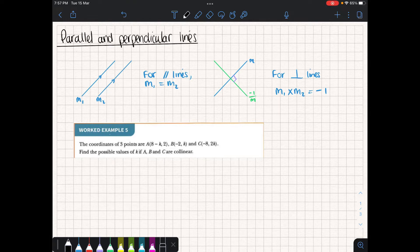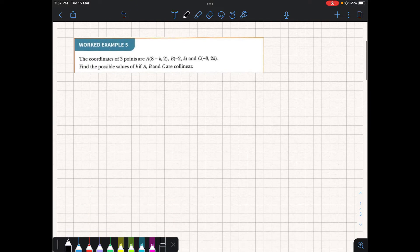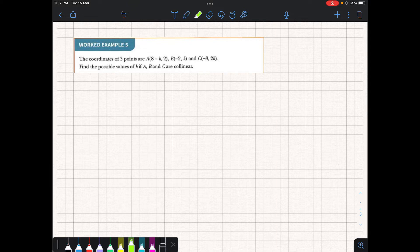Let's go straight to the first example. The first example says there are three coordinates A, B, and C. The first thing we'll notice about the coordinates is they are made up of some variable K, or some integer value K. What they want us to do is find the possible values of K if A, B, and C are collinear. It's important that we understand what collinear means — if points are collinear, that means that they exist on the same line.